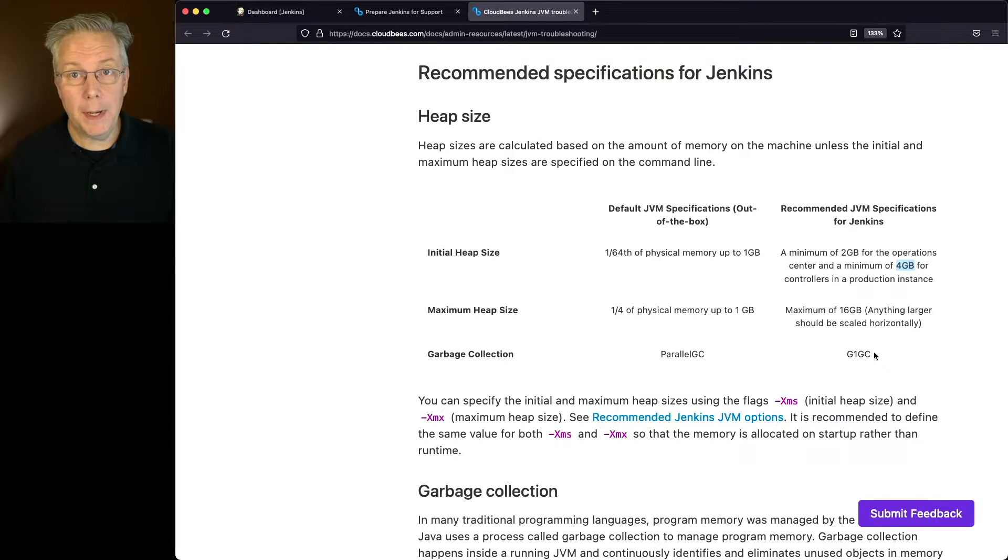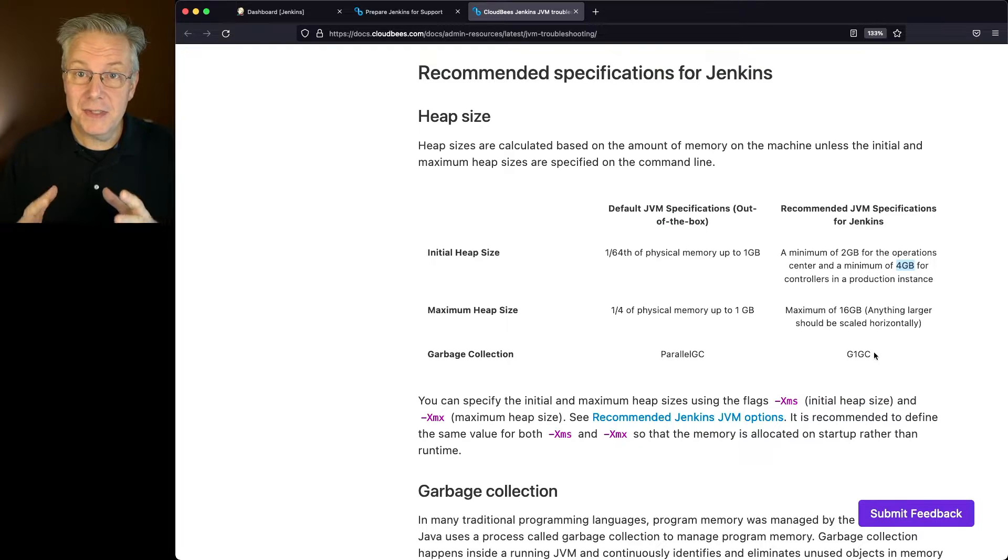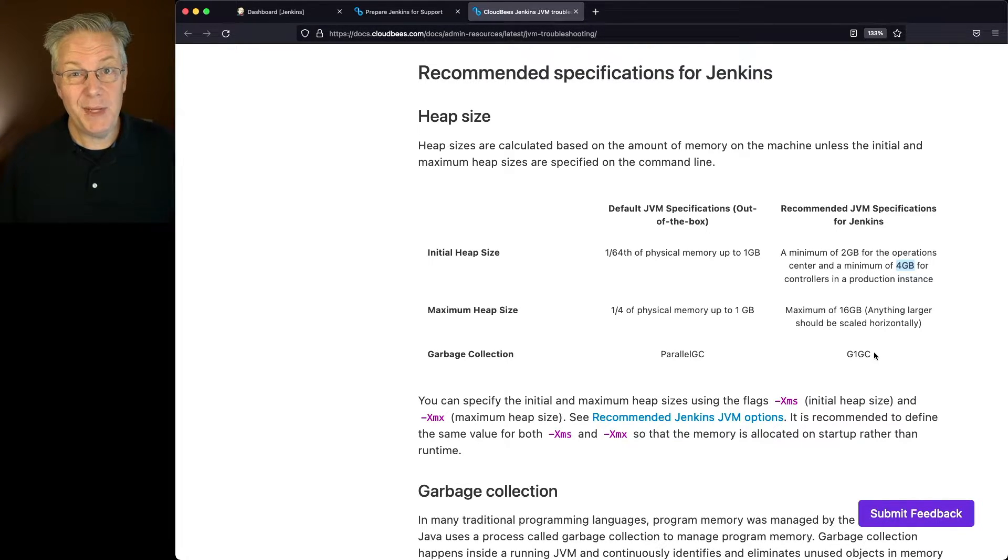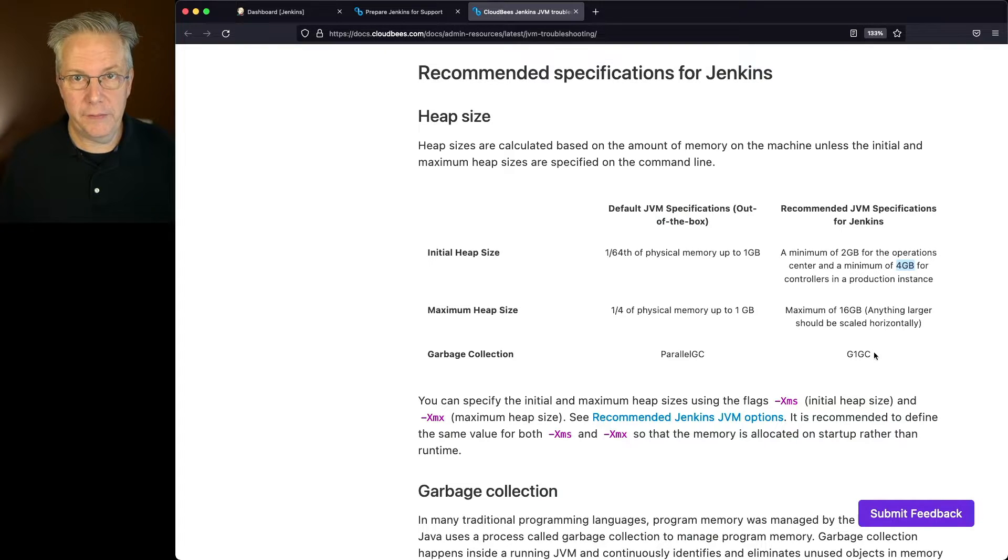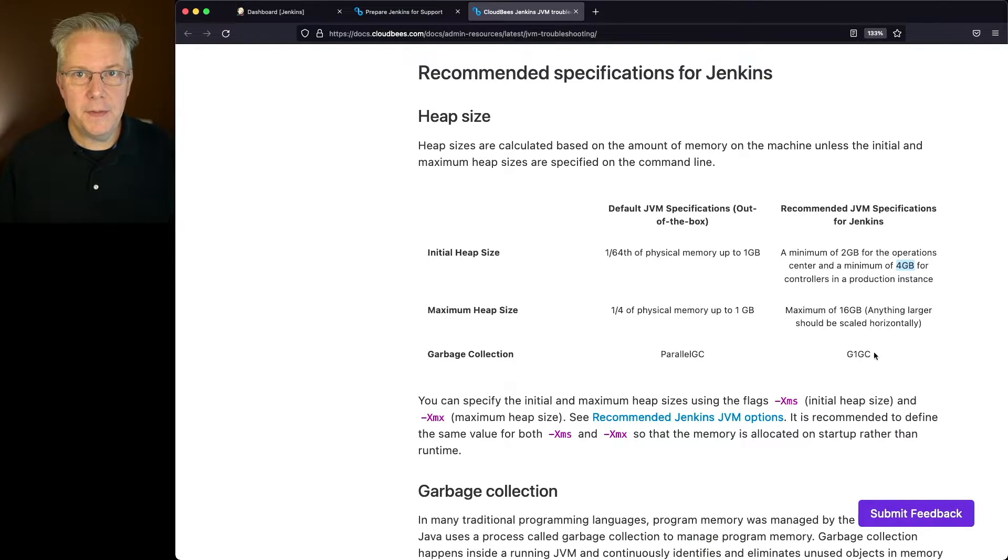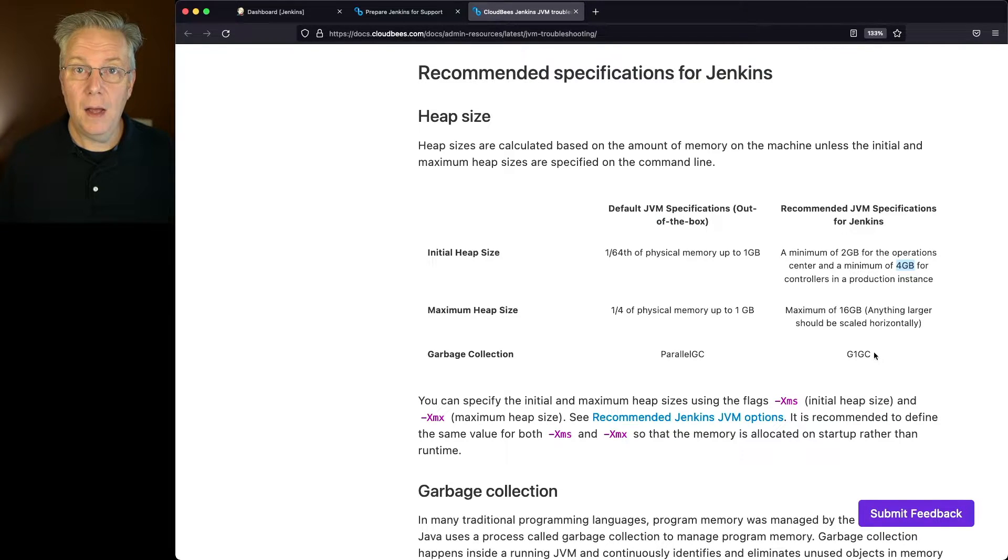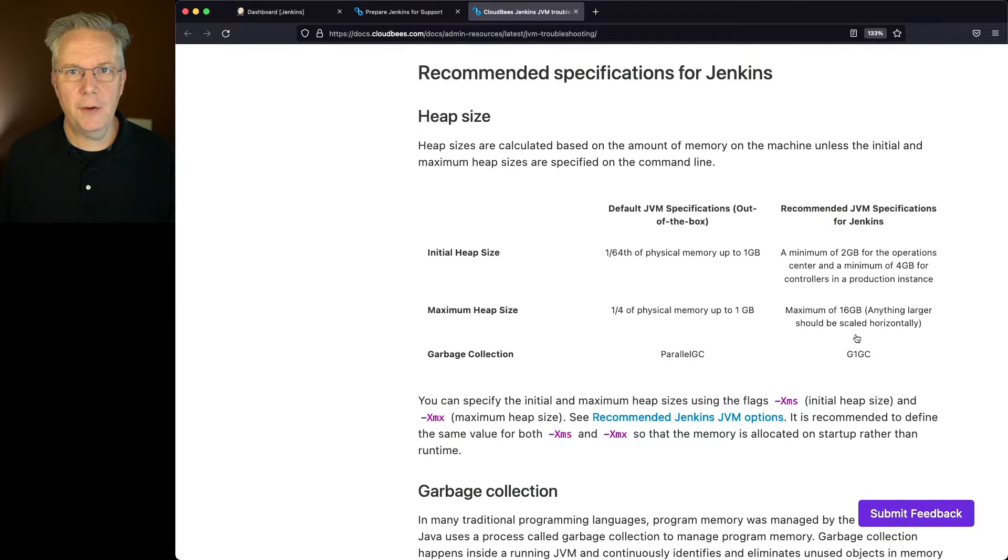Now, in this video, I'm not going to be setting that up because the size of the server that I'm currently running is only a one gig machine. So that means I can't even set the four gig because it won't even start. So for our example in this video, we're going to be setting an Xms and an Xmx of 512 meg.